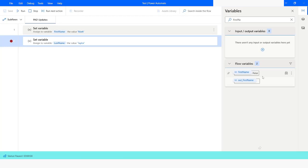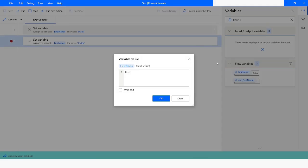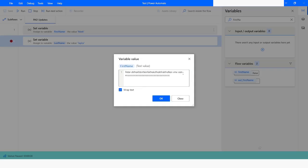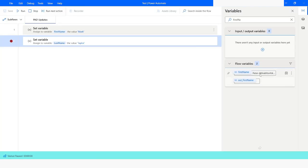If you double-click again on the variable, you see there is an option called 'wrap text'. Let's understand what is the use of this option. For example, if you want to put a lot of data, this is how it is going to look like. But if you want to break it down into new lines, you can click on 'wrap text' and it will come to the new line. Then you click Save and the value will be set.